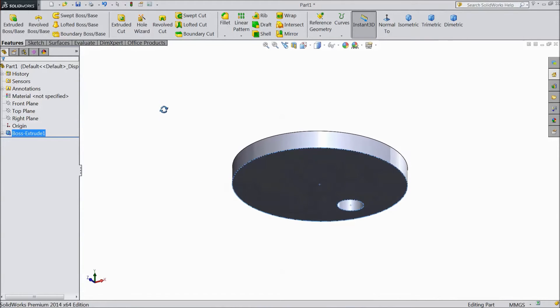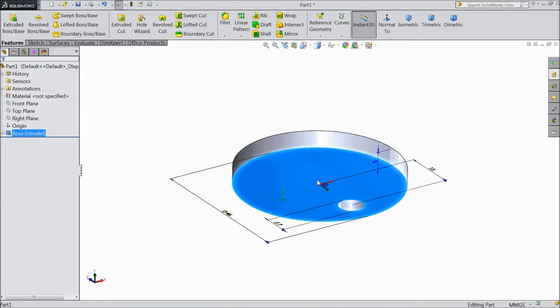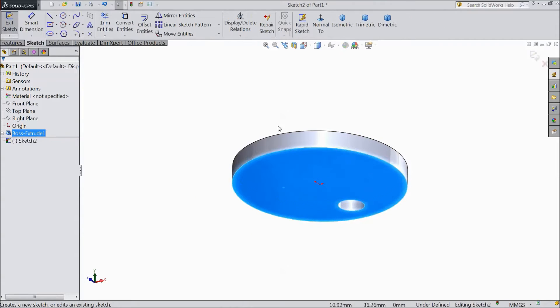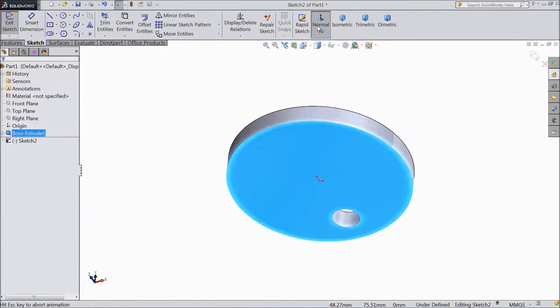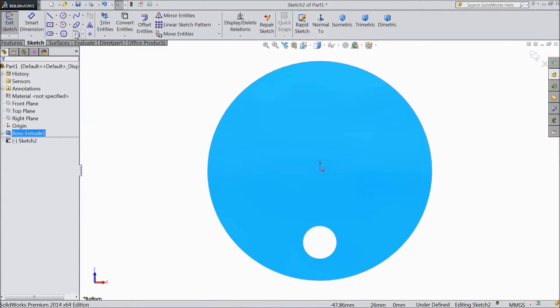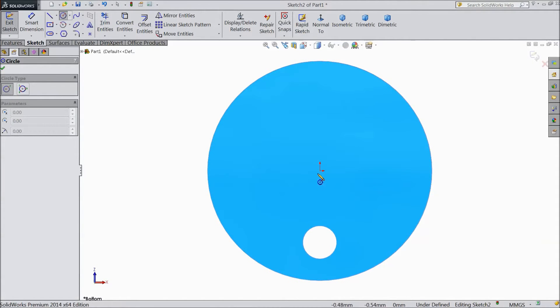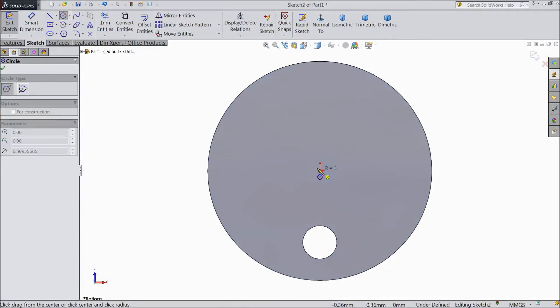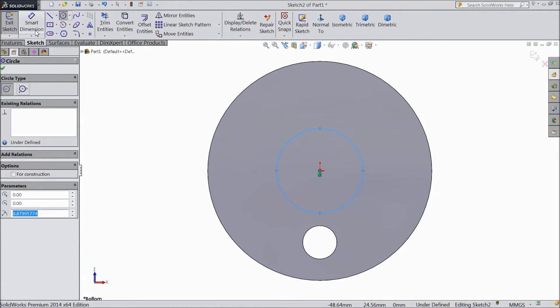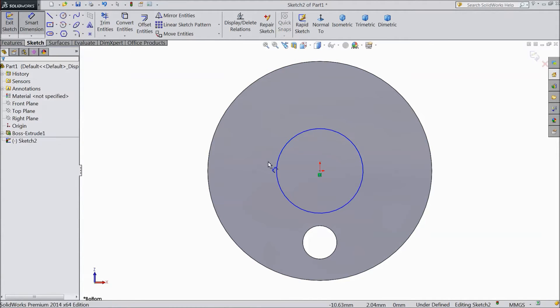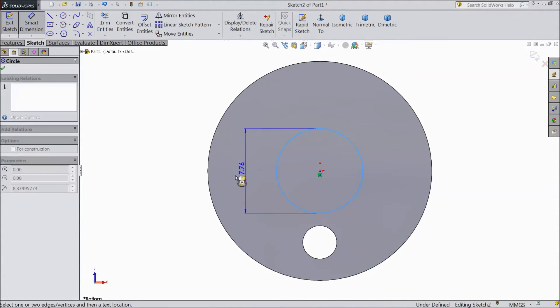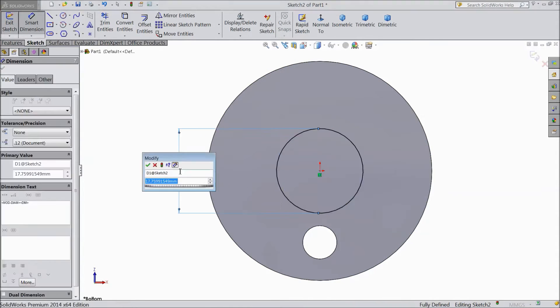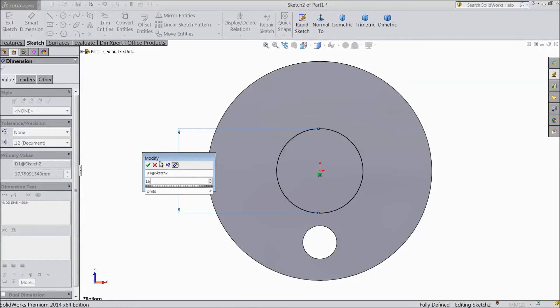Now go back. Select back plane. Click sketch. Select normal. Now choose circle and draw one circle from origin point. Assign diameter 16mm.